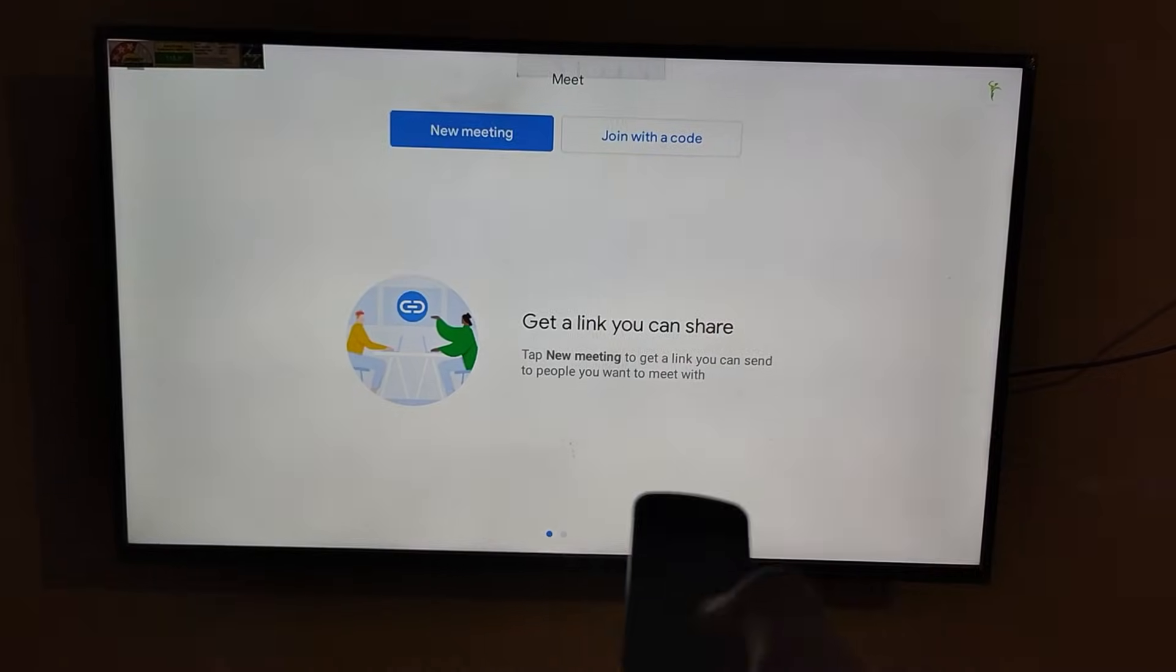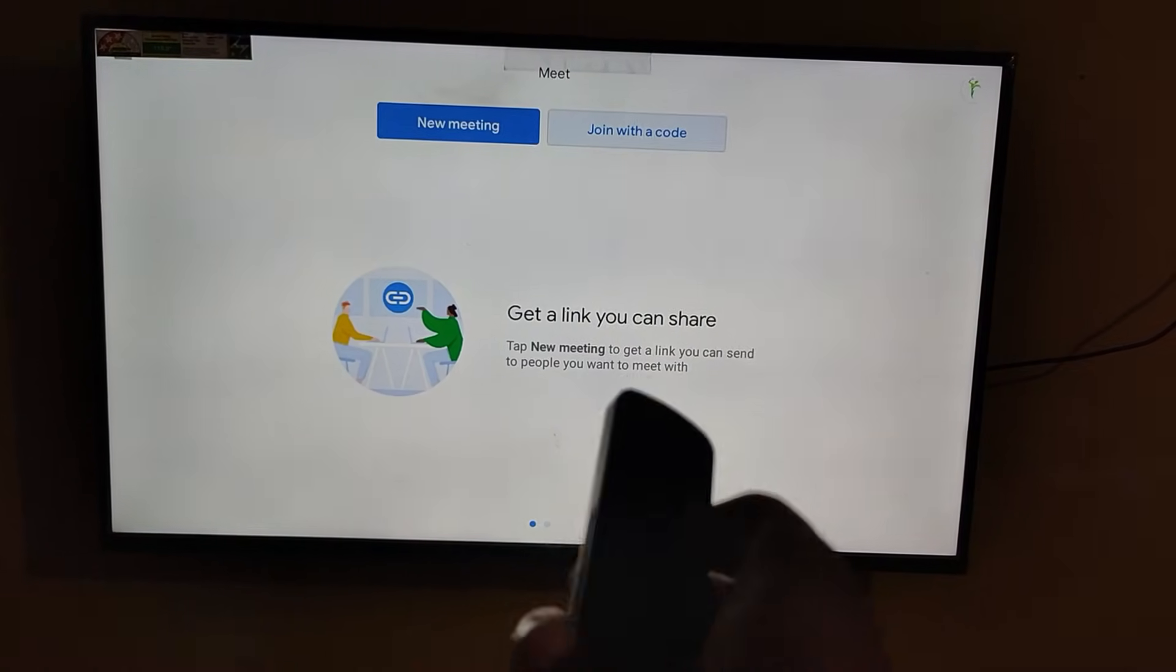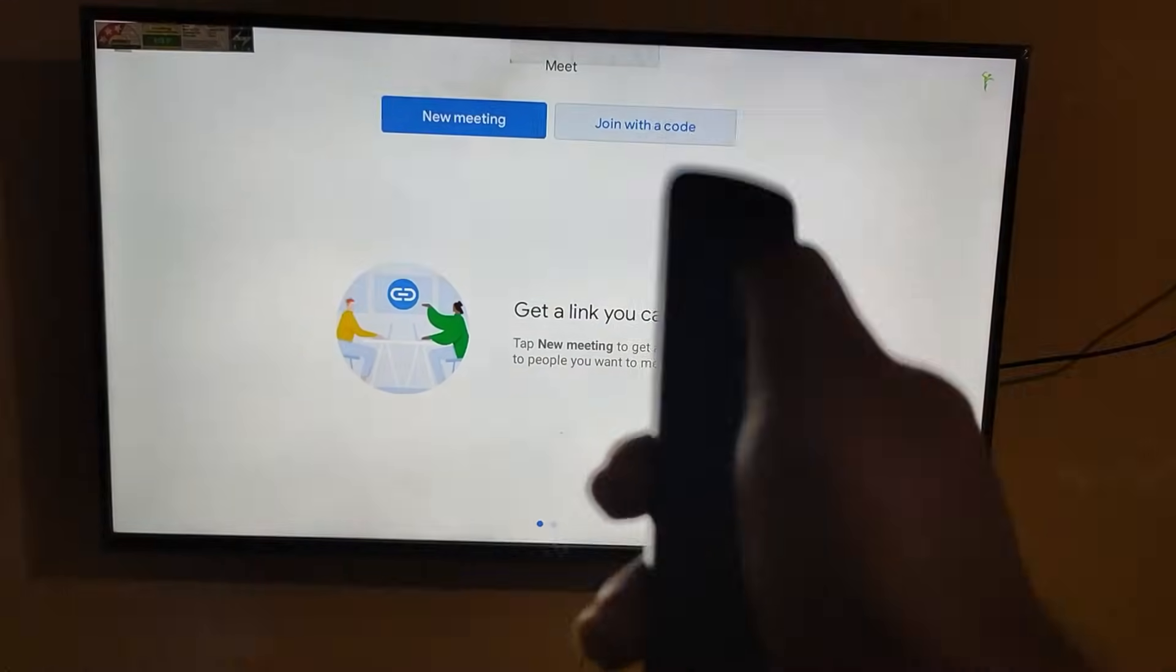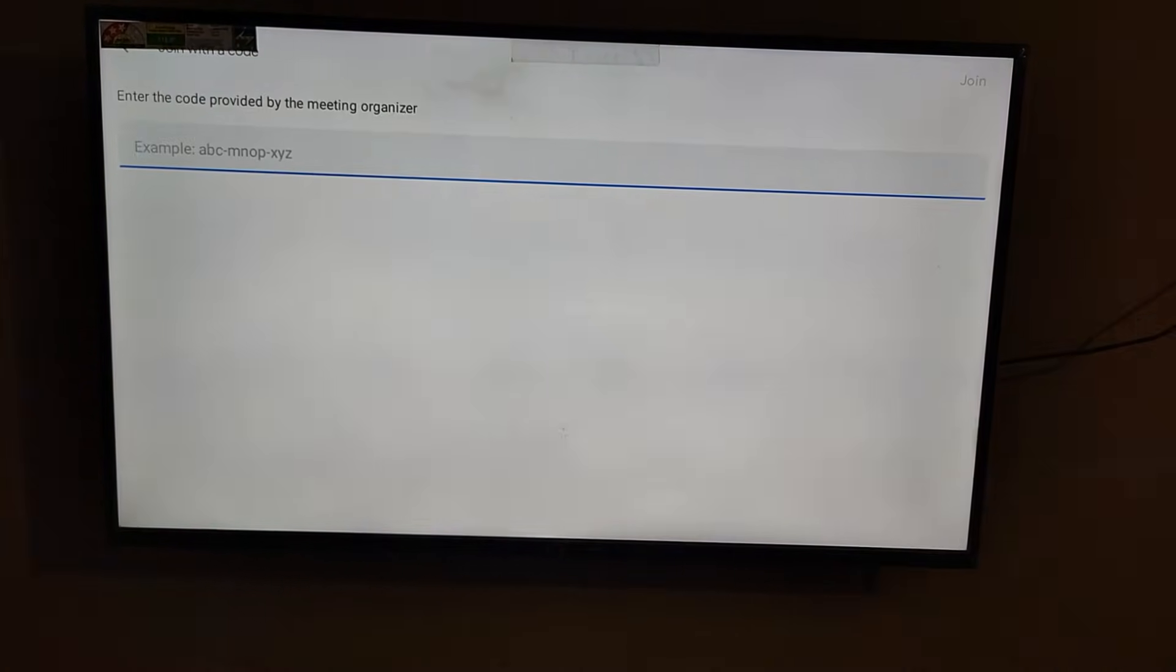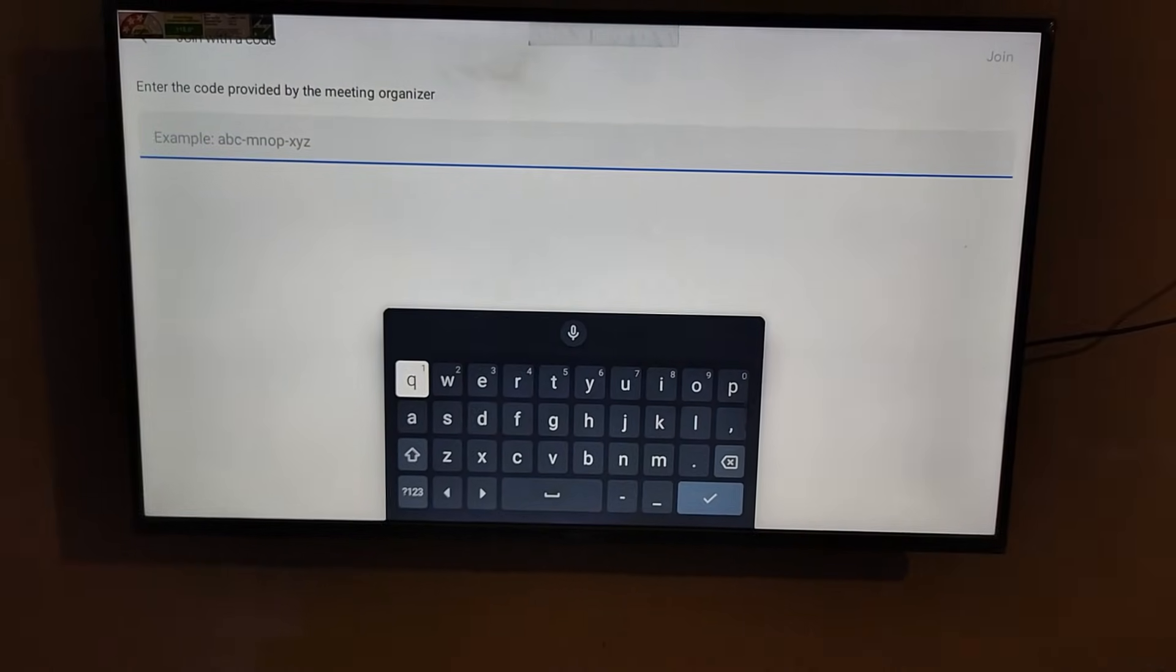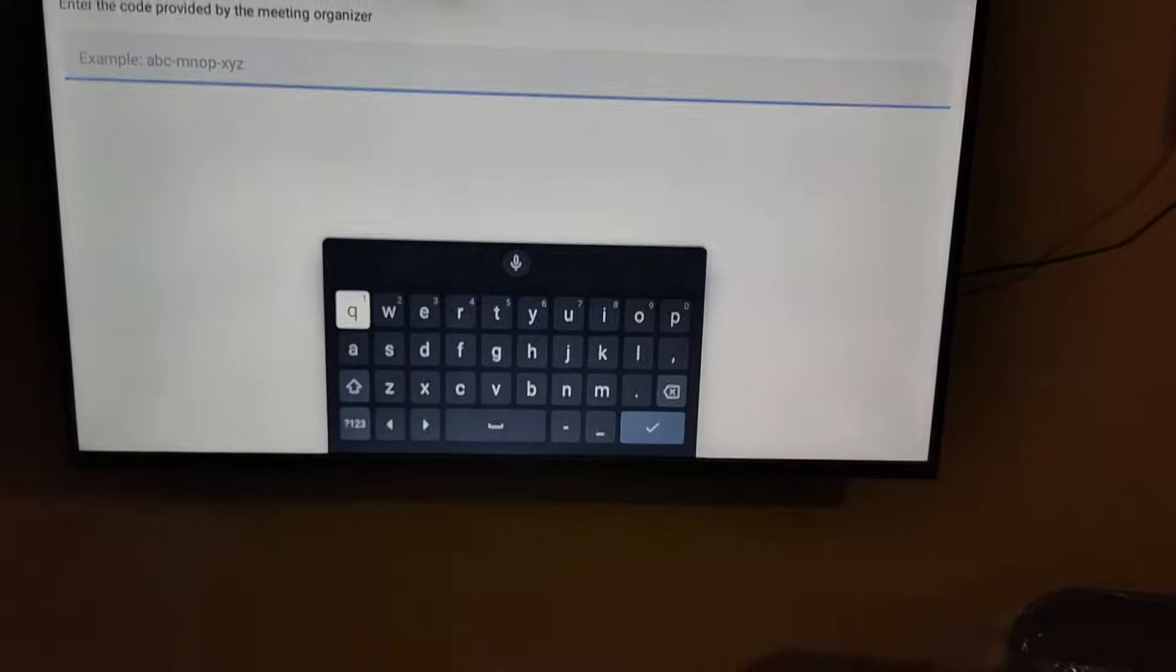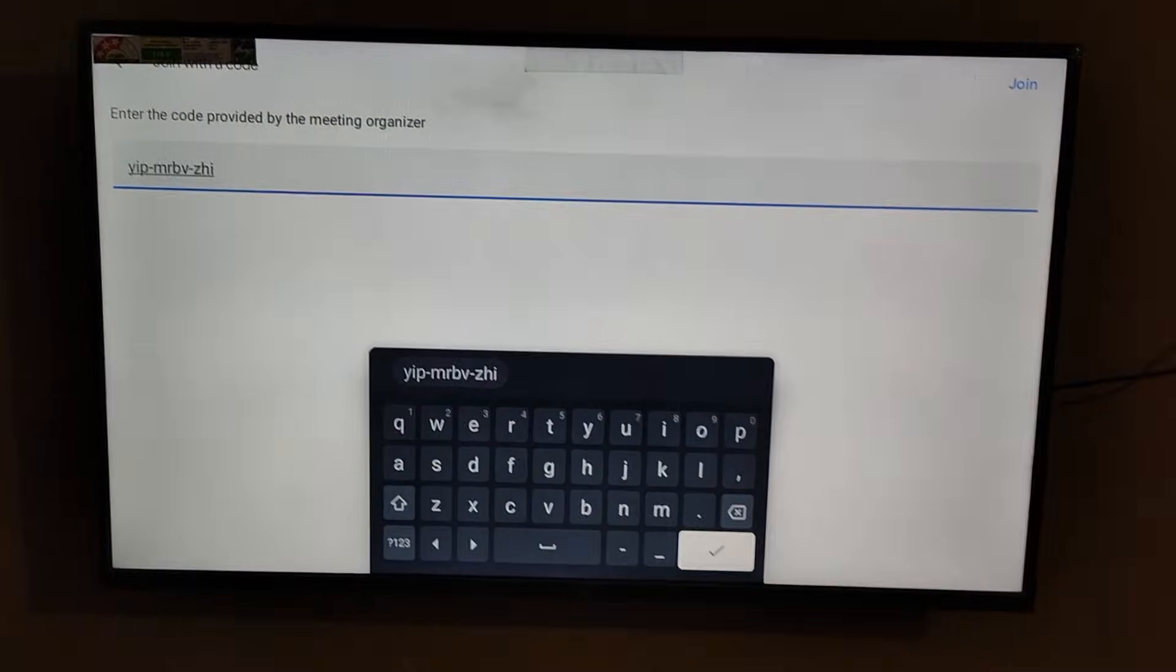Now I'm going to join a meeting. Click join with code, or else you can also start a new meeting by clicking on that button. Now I'm going to type my meeting code.